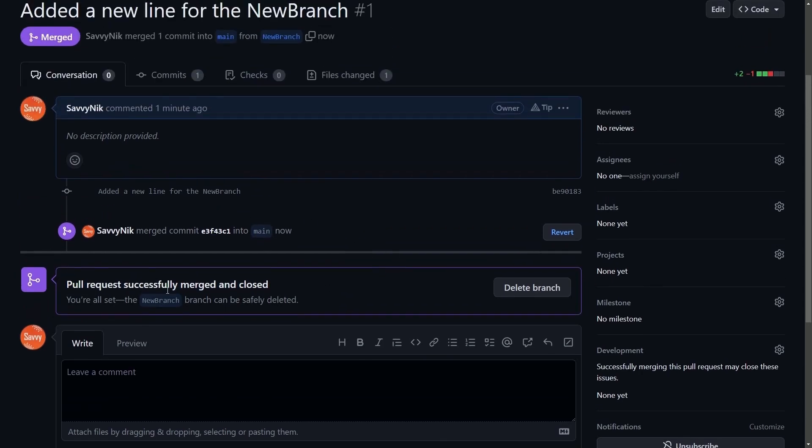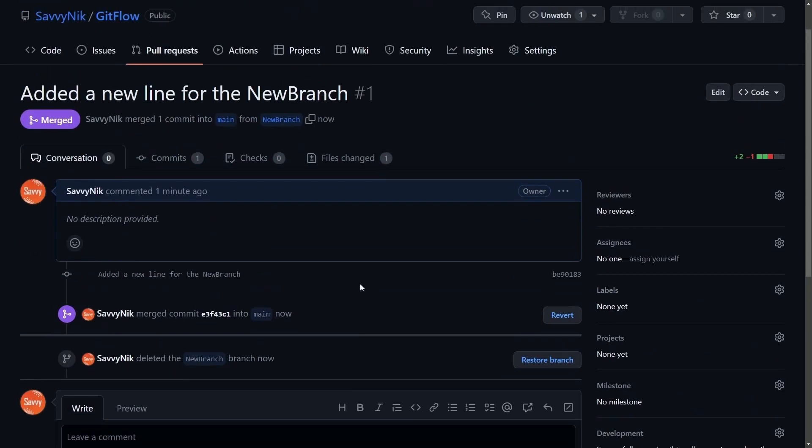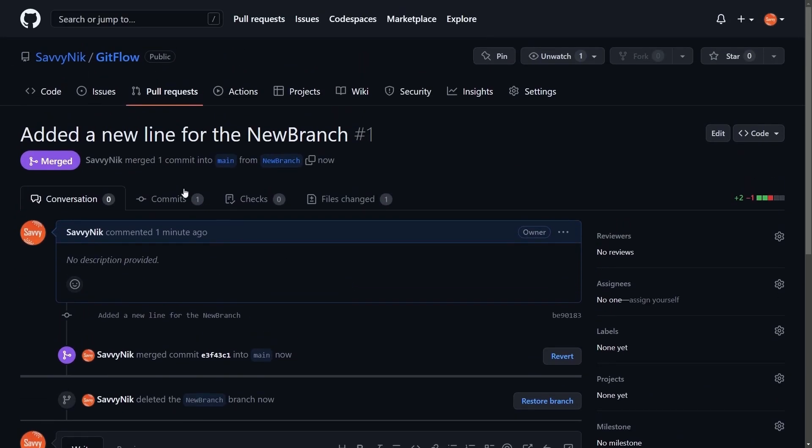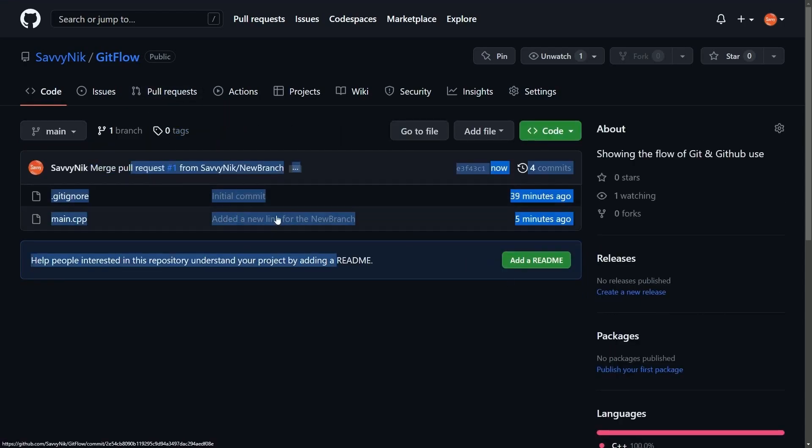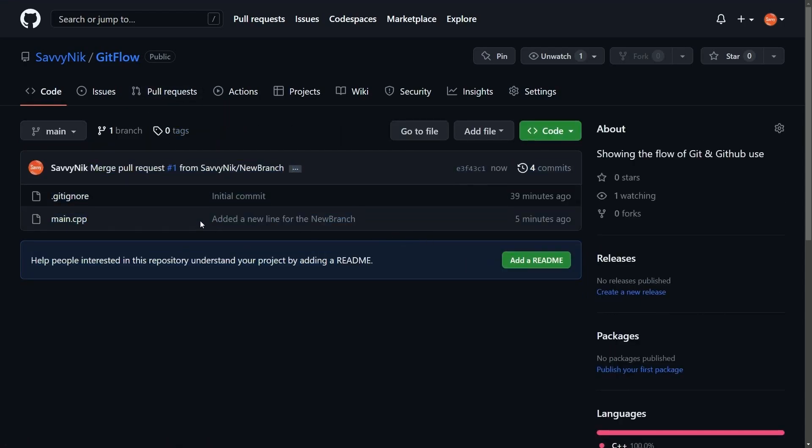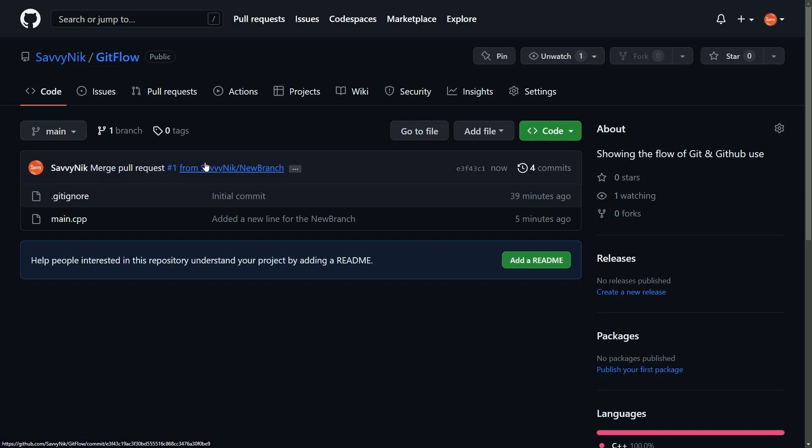Next, it's time to do a little bit of cleanup. Delete the branch. That way it doesn't exist here anymore. No one can mistake it and people can reuse that name. And then in the main branch, I'll notice, oh, look at that. Added a new line for the new branch. It had been added five minutes ago and that pull request was finally merged in to main from the new branch.